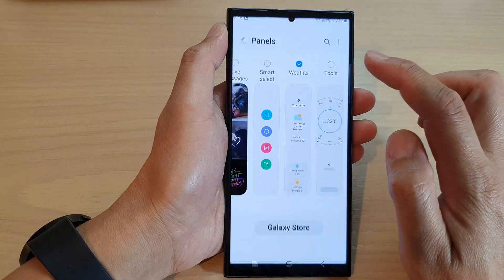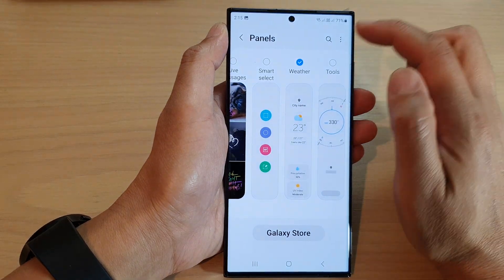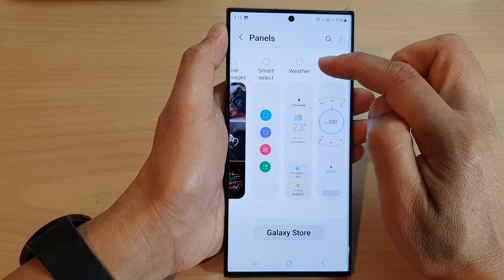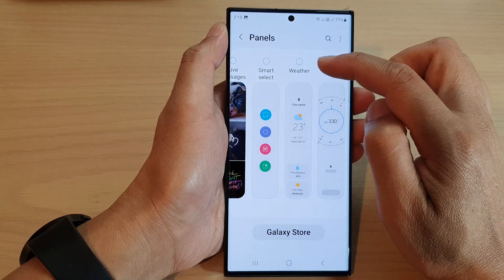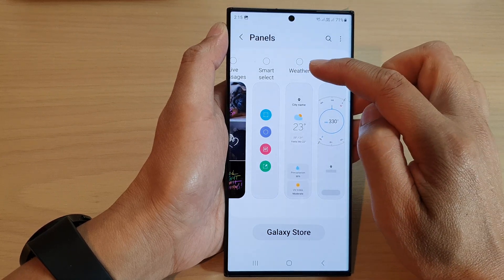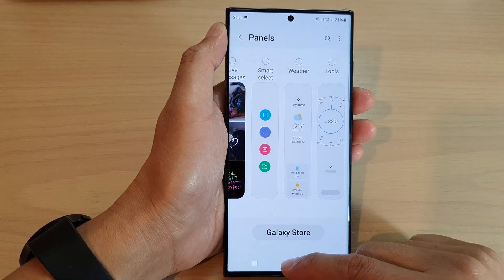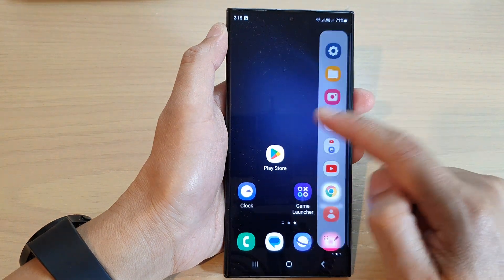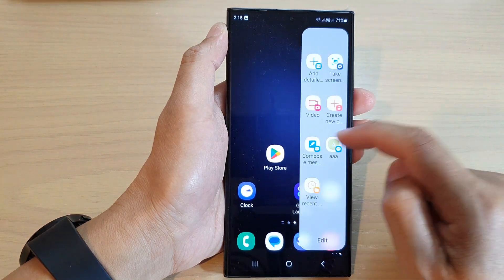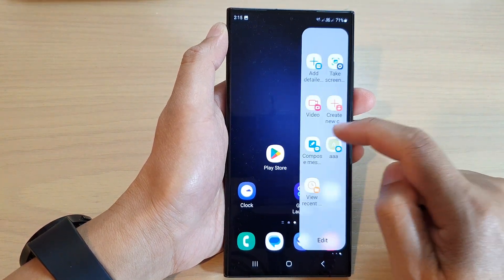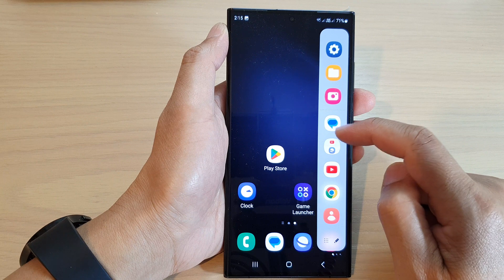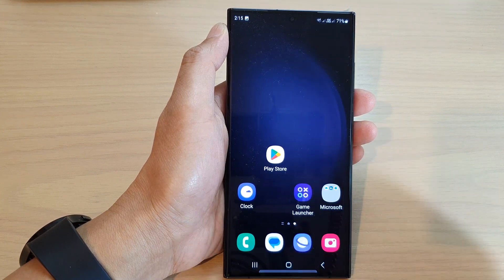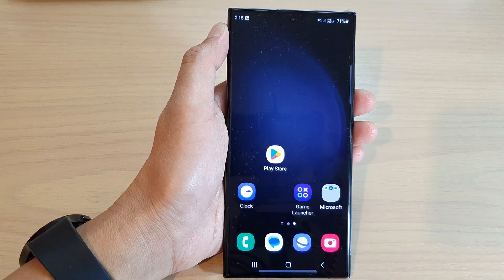That's it. You can tap on the home button to return back to the home screen. Now if I go back into settings, you can see that if I remove the check box, this will effectively remove the weather widget from the edge panels. If I open up my edge panel, I no longer can access the weather panel from the edge panels. Thank you for watching.